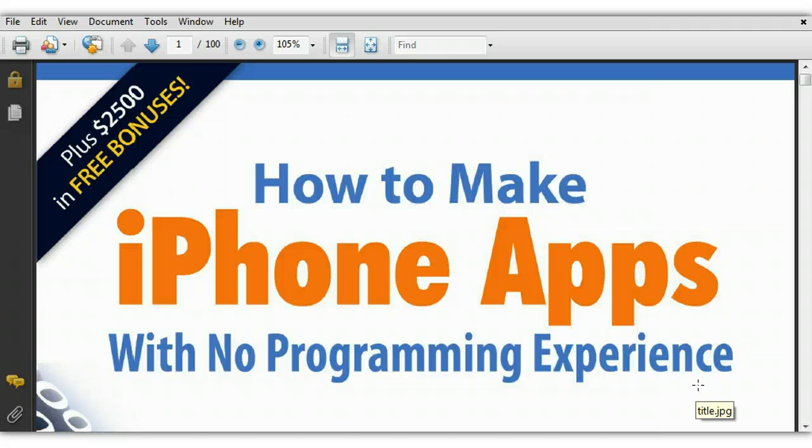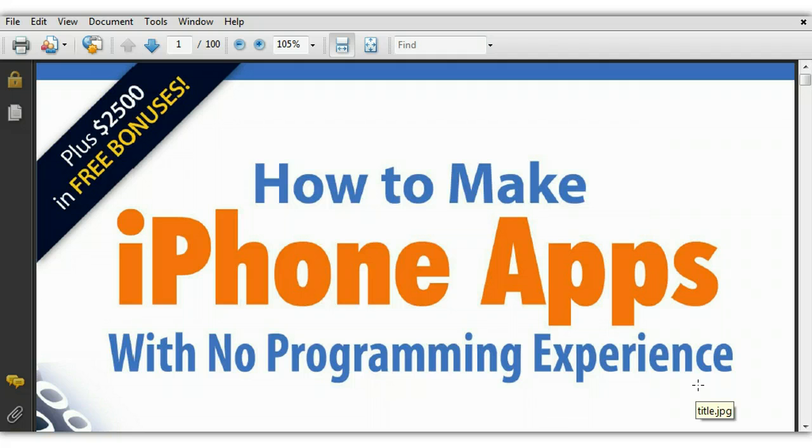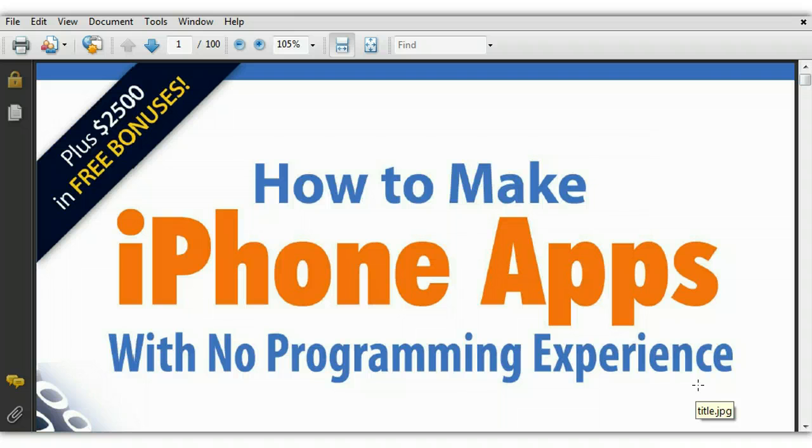We all know that technology, iPhones, Apple, apps, all of that stuff is just through the roof right now. It's one of the best ways to create a business for yourself and you can really retire off of creating iPhone apps because it's just that powerful.